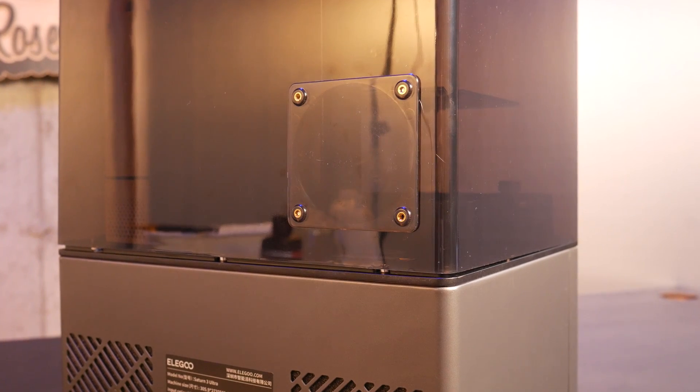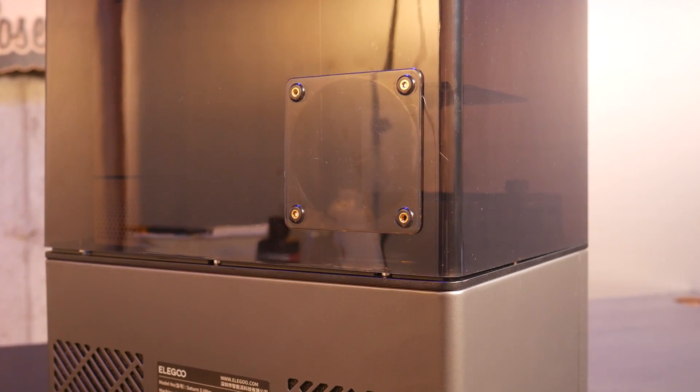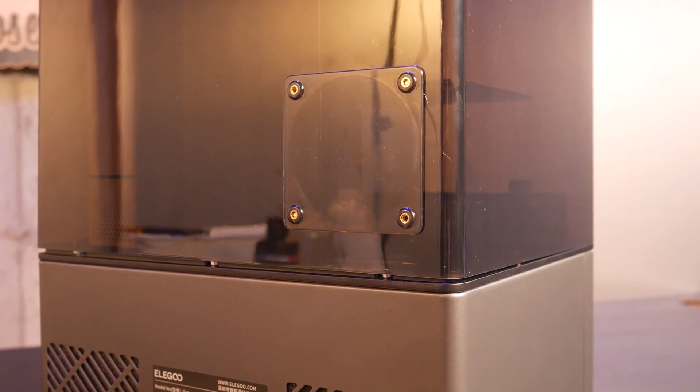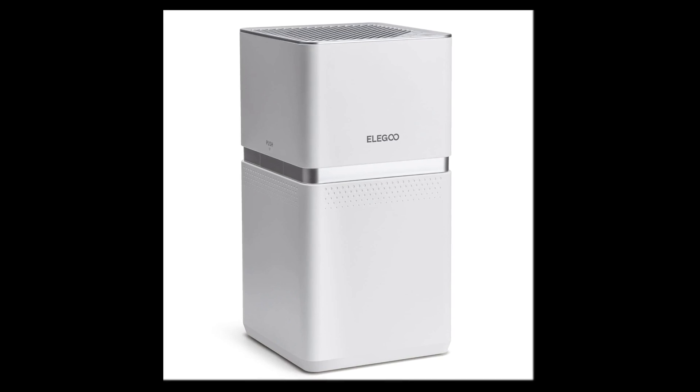And finally, a removable port that can be hooked up to a vent fan or to an air filter like this one that Elegoo makes.